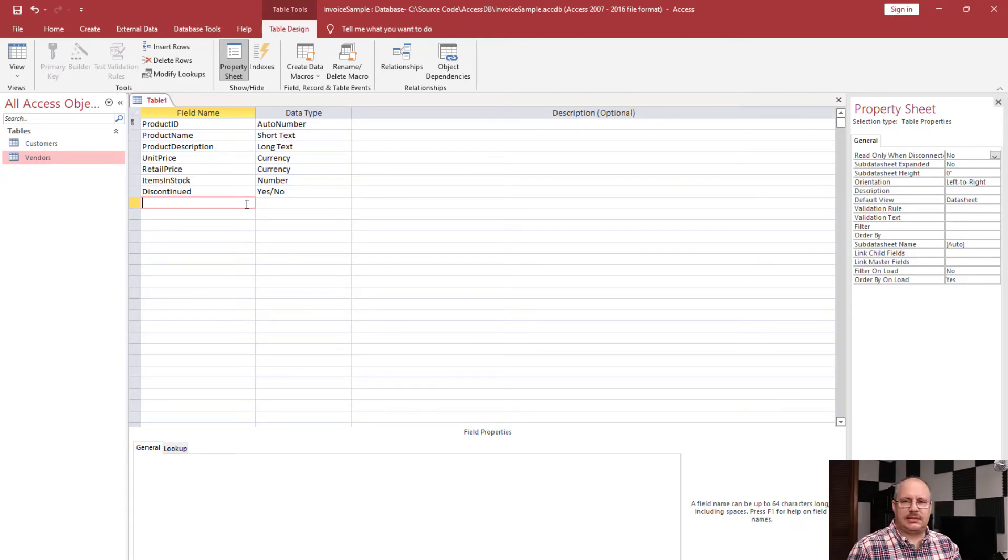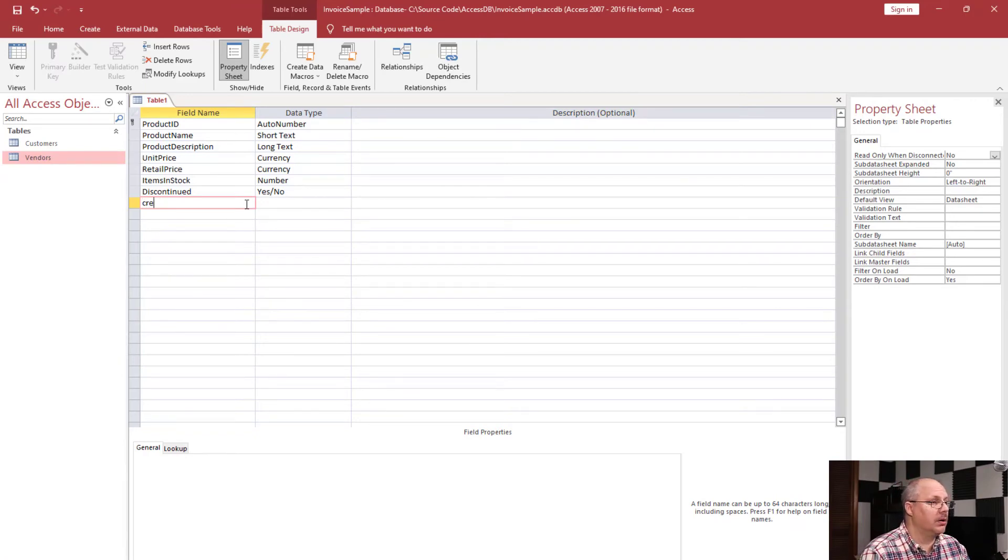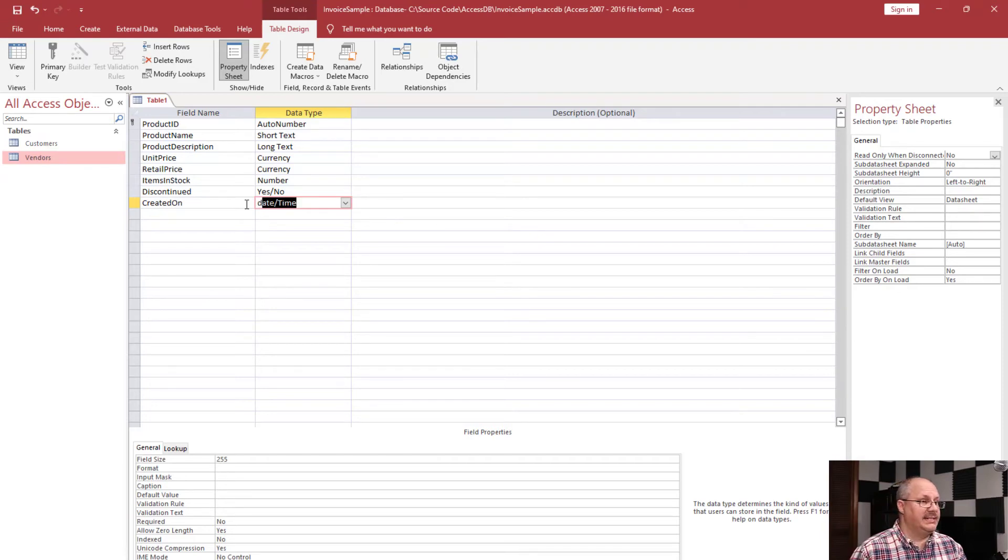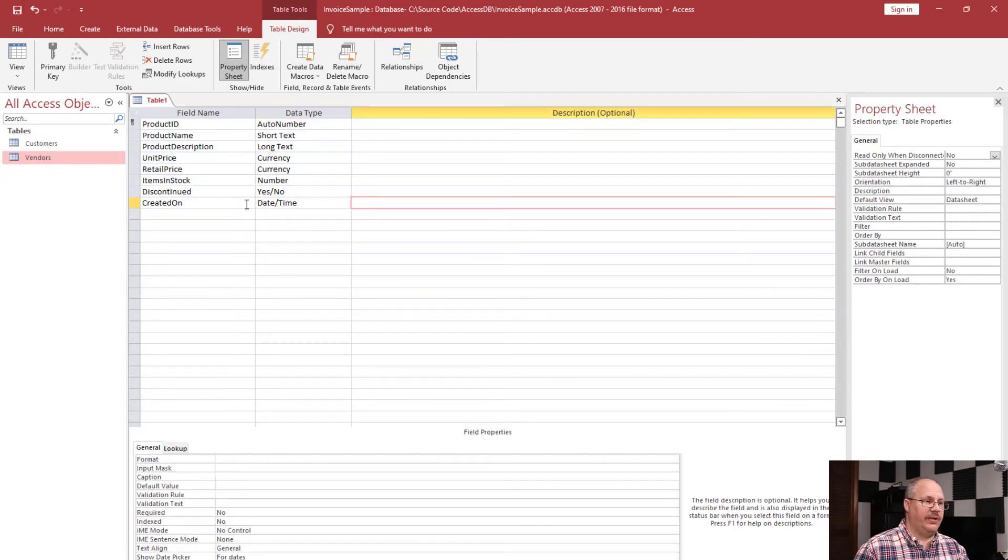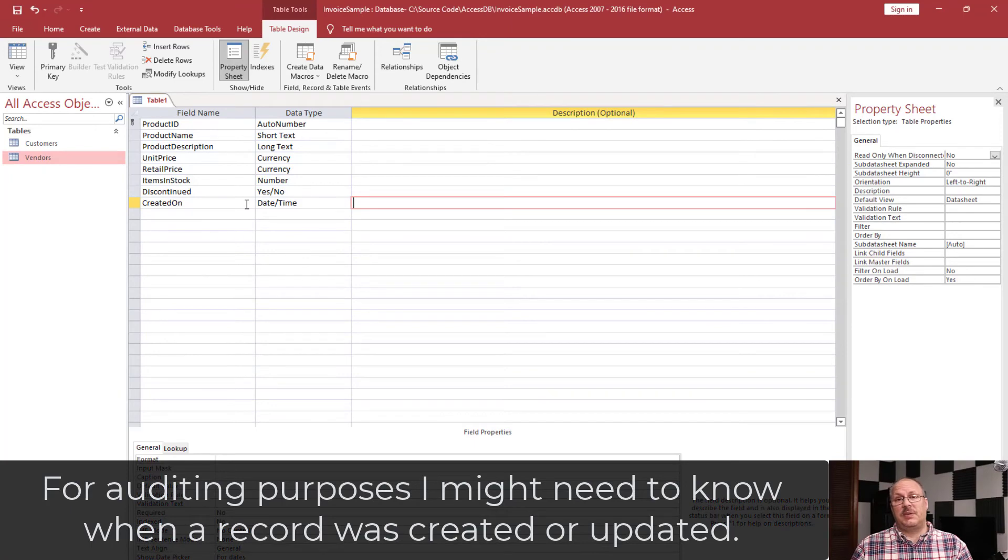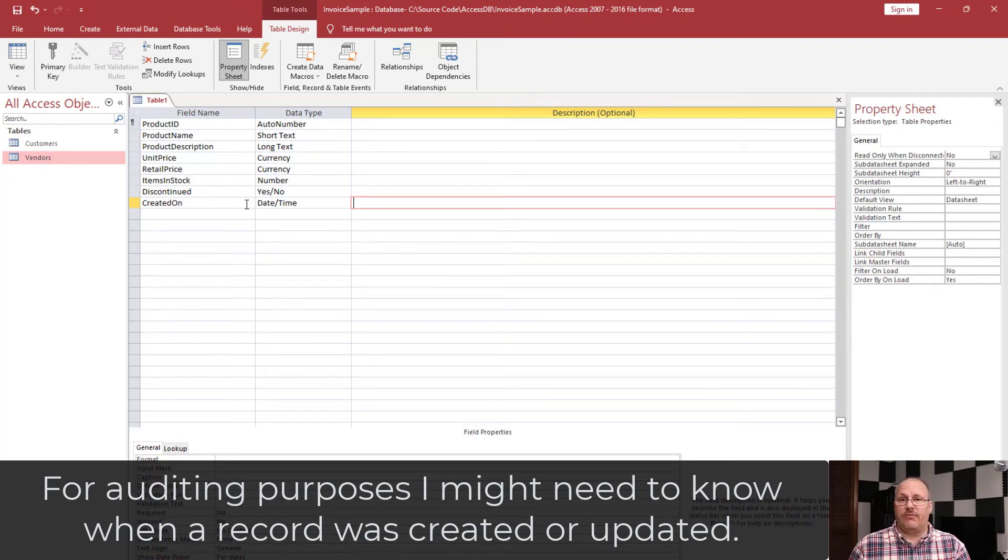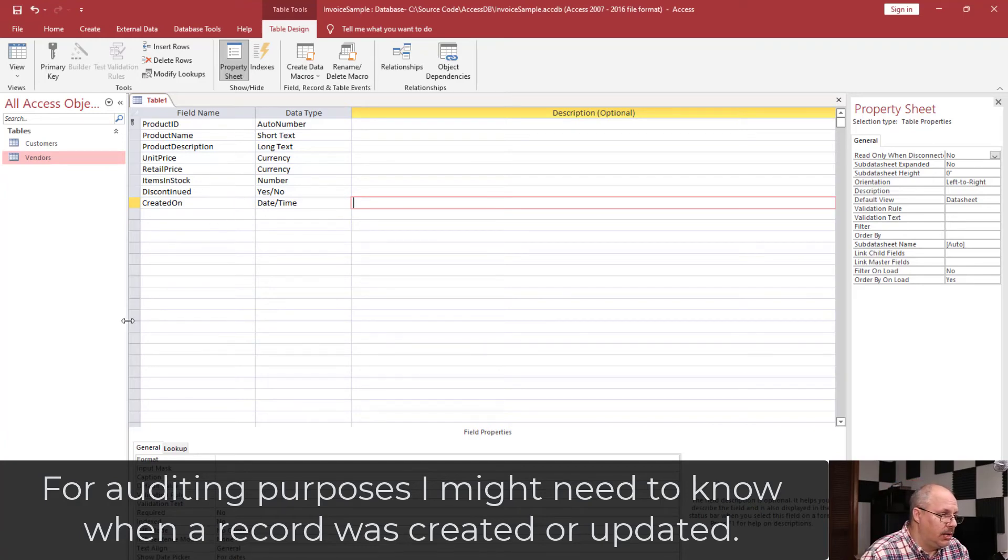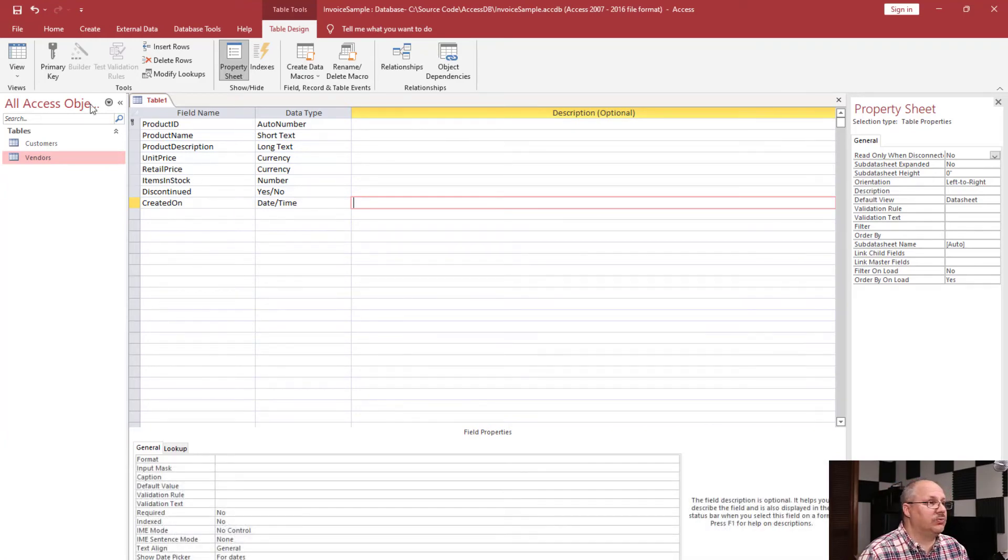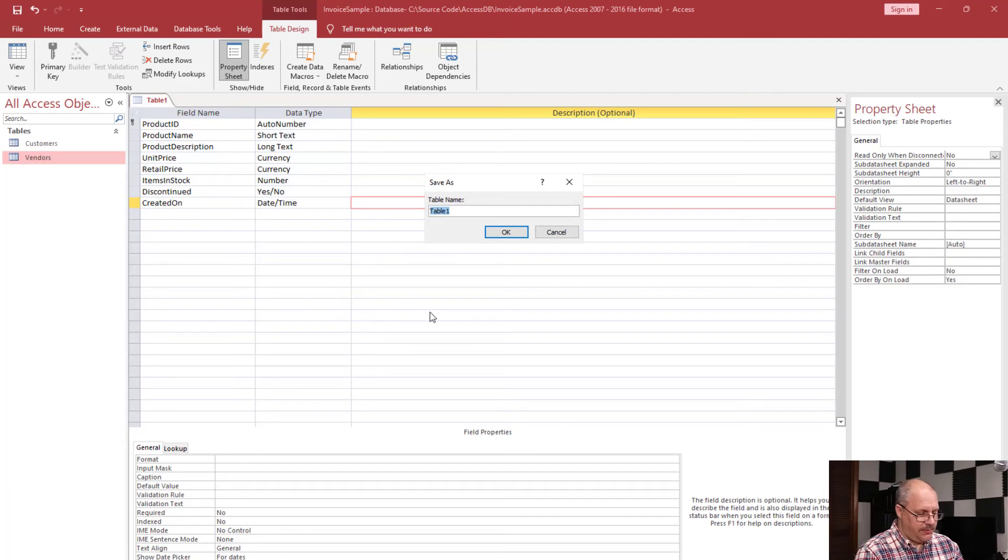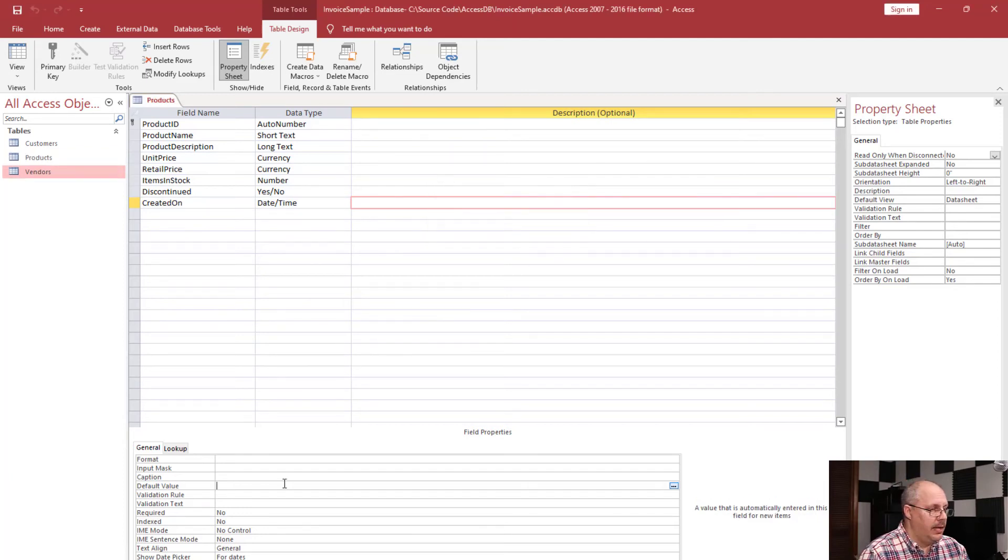All right, let's look at something else that we might have. This is going to be a created on, and this is going to be for a date time field. Now, you might know, well, why do I care about when a field was created? Well, a lot of times, for auditing purposes, this is something I need to know. And so, therefore, I have to keep track of when items were created. So I'm going to come in here, and I'm going to save this real quick by clicking on my save icon on the upper left-hand side. It's going to ask for my table name.